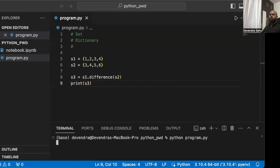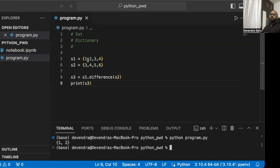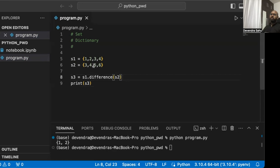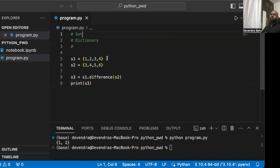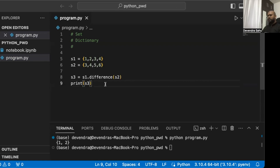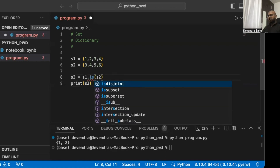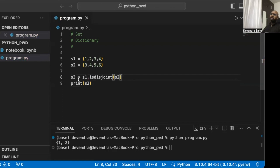s1 is {1, 2, 3, 4} and s2 is {3, 4, 5, 6}. When we take s1.difference(s2), the overlap of 3 and 4 is removed from s1, leaving {1, 2}. One way to think of it is s1 minus (s1 intersection s2). Another function is isdisjoint(), which returns a boolean — True or False — indicating whether s1 and s2 share no common elements.